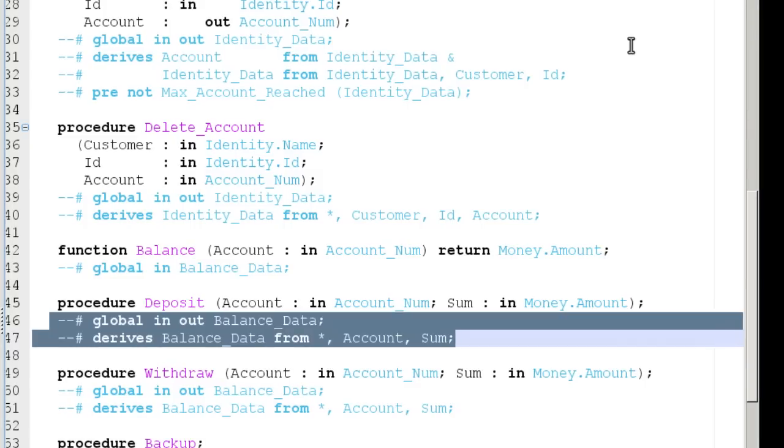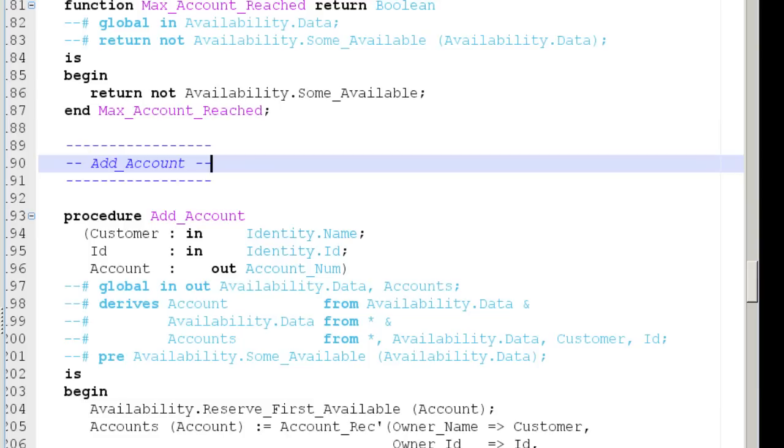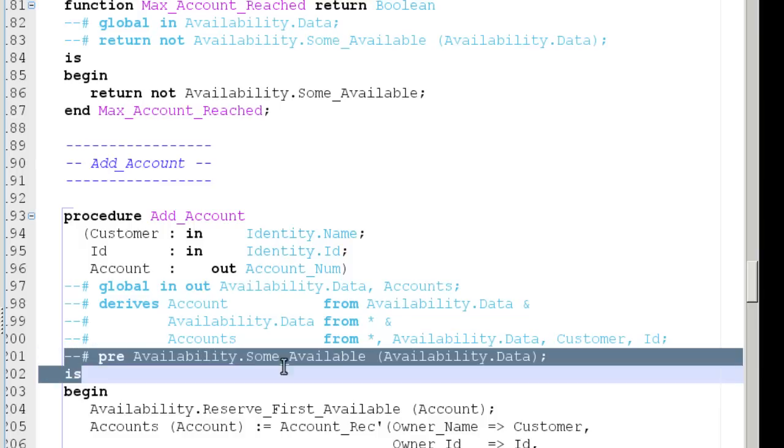A user may also specify in Spark the functional behavior of a program using contracts on subprograms. A precondition introduced by pre states the obligation for the caller of a subprogram.